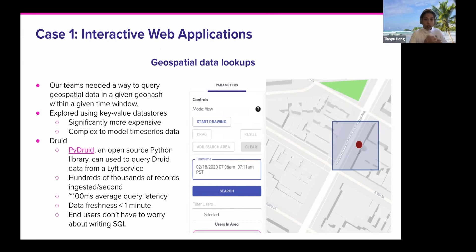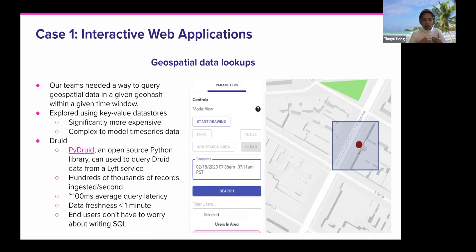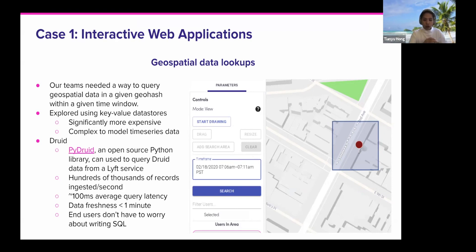As a ride-share company, we have a lot of customer service agents who need to grab a bunch of drivers within a specific region and within a specific time interval. That usually comes with some logistic complaints, so it's pretty urgent to operate. It's very important for us to handle those use cases in a very short time, which means data freshness and query latency are pretty important.